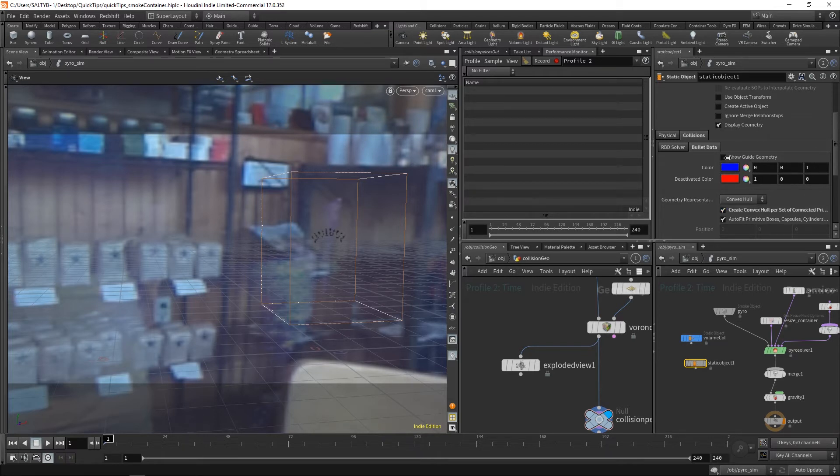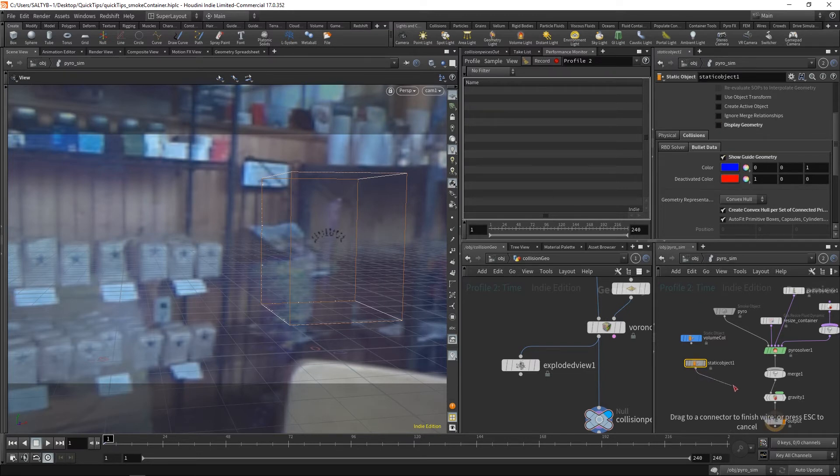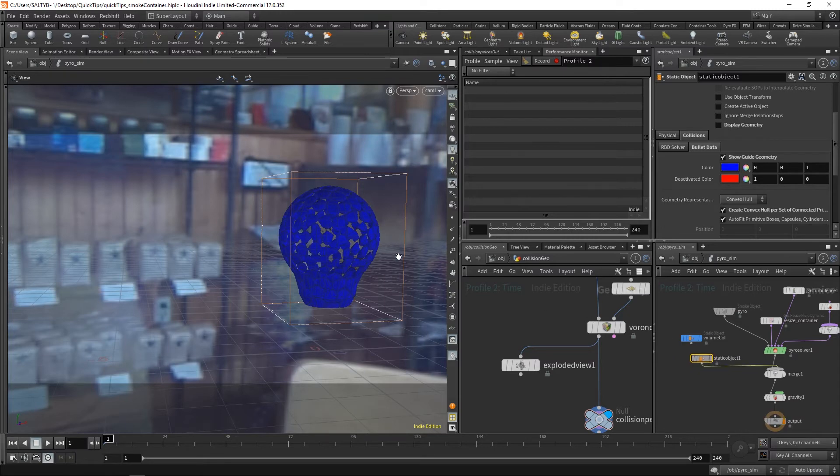If I show our guide geometry and turn off our display geometry, and then set this into our merge, this is what we get.